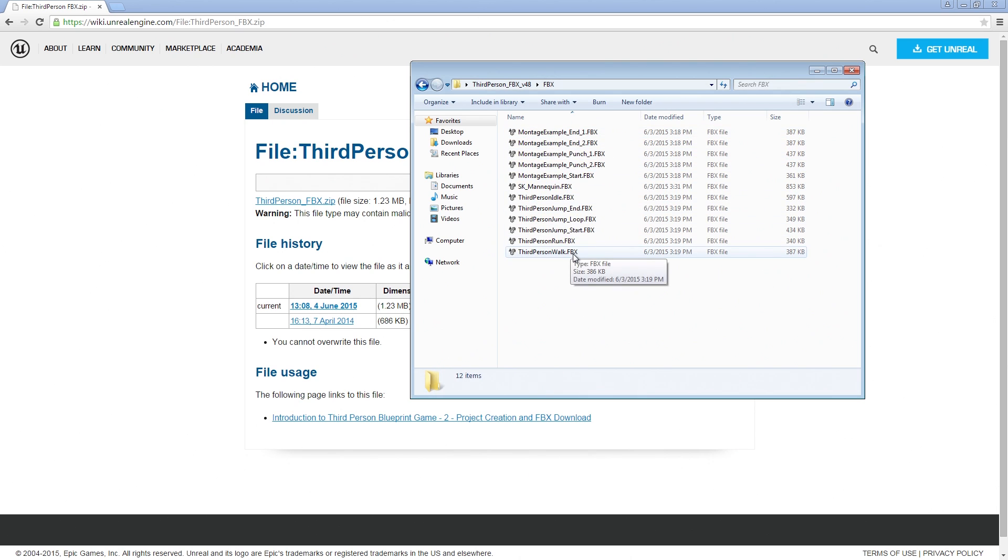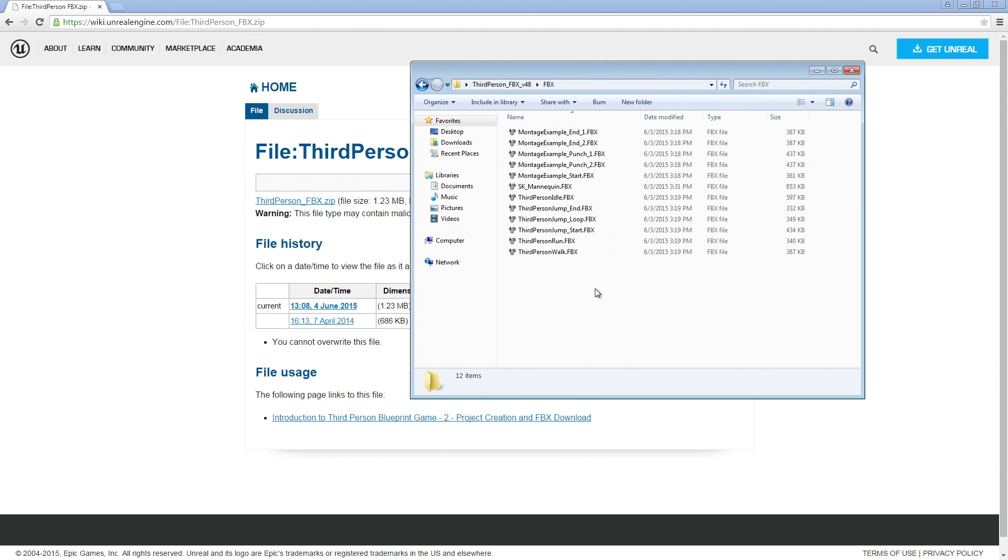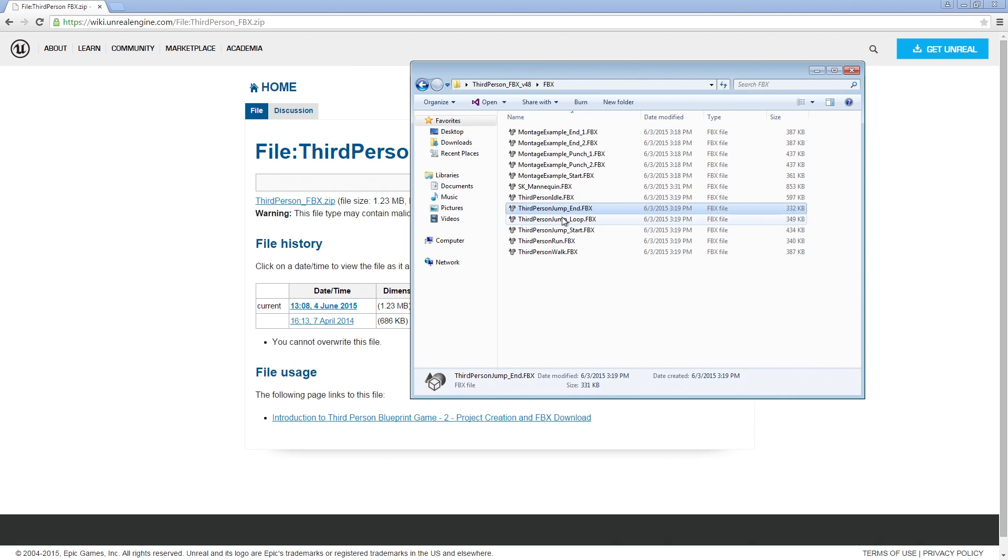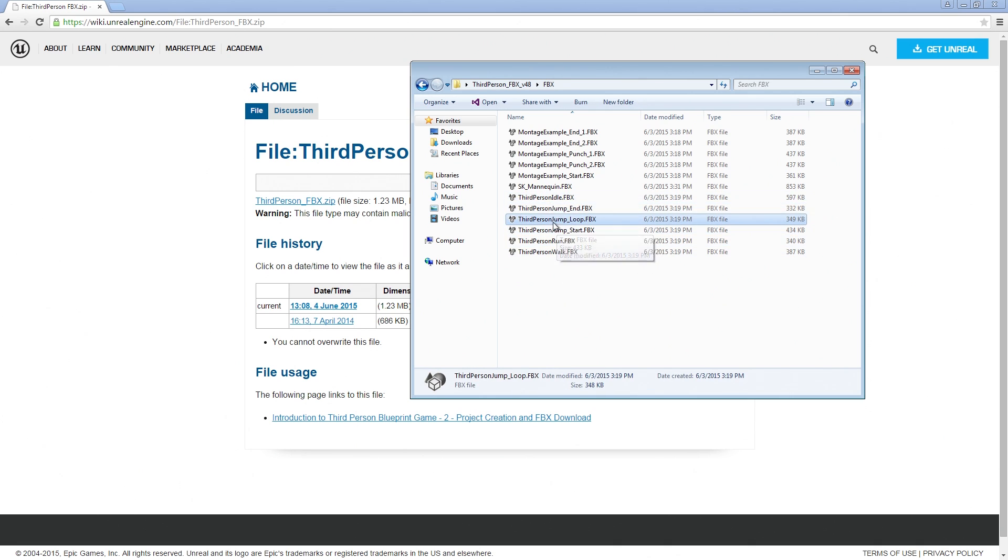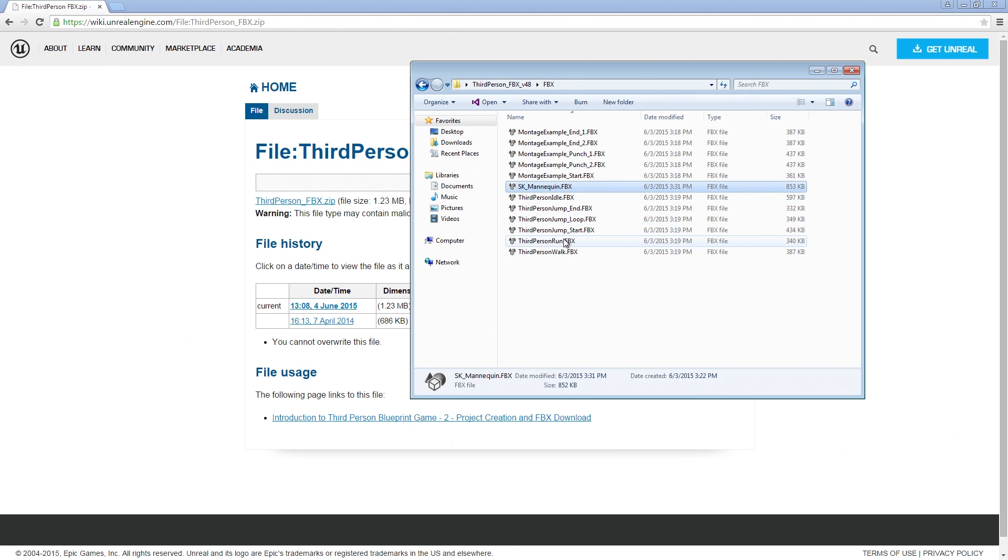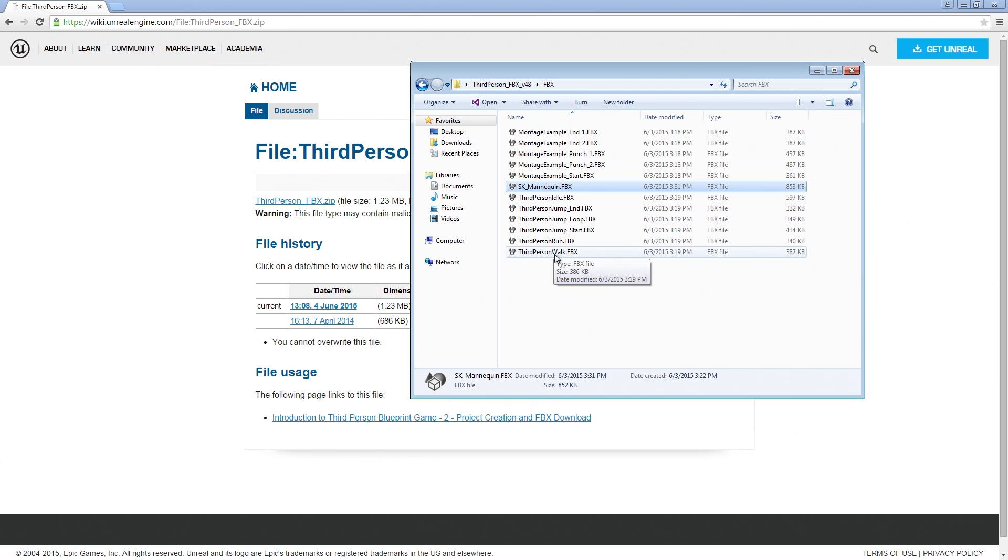So here are all the FBX Assets that we are going to import. These Assets were actually taken from existing projects. So the ThirdPersonTemplate project includes a ThirdPersonIdle, PersonJump. All of these animations are included in that template as well as the Skeletal Mesh, which is the SKMannequin Asset here.